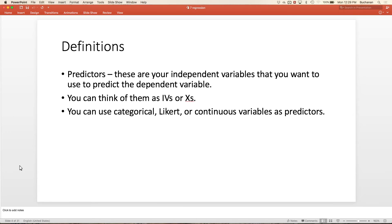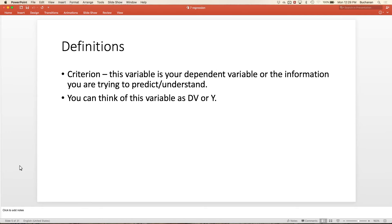Today is a lot of definitions. Our predictor variables are X—these are our IVs. We're using them as independent variables to predict the DV, hence the name predictor. I use categorical, Likert, continuous, whatever. Mostly we're going to focus on continuous variables. The criterion variable, or Y, is the DV—this is what we're trying to predict. It's called a criterion variable because we're using it as a criterion to determine if our IVs are any good. We're trying to figure out how to make IVs predict DVs, or X predicting Y.